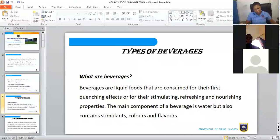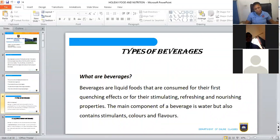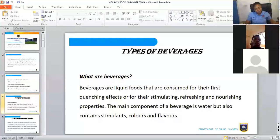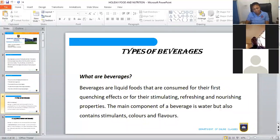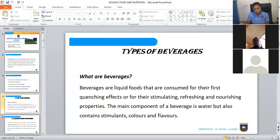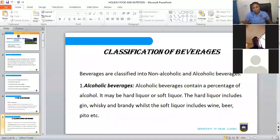The main component of every beverage is water, then stimulants, colors, and flavors. The stimulant is what stimulates the body or keeps the body alert. Colors — we see them in the beverage; for instance, Fanta has food colors added to give it that orange or yellowish color. Flavors give the aroma. So basically, that is what beverages are.